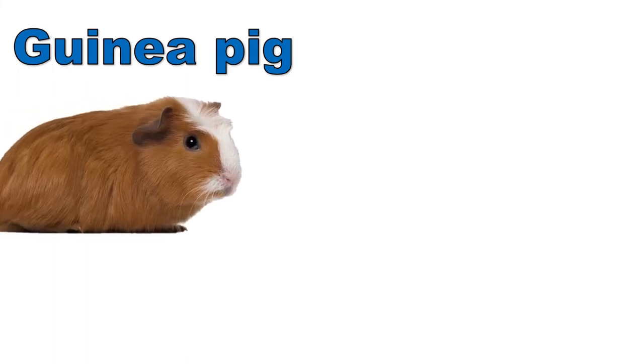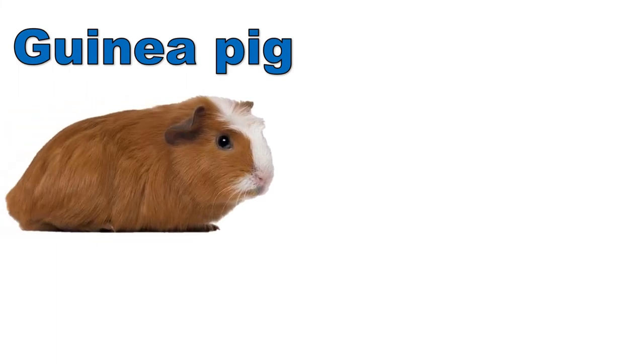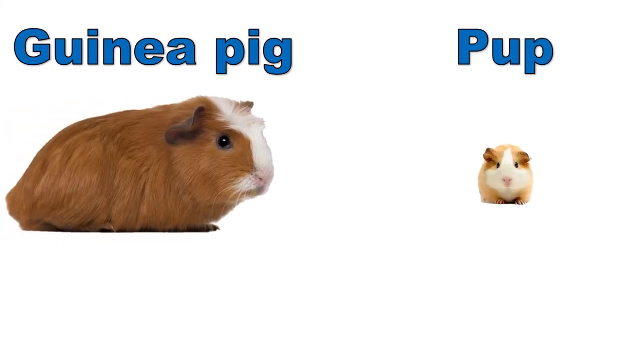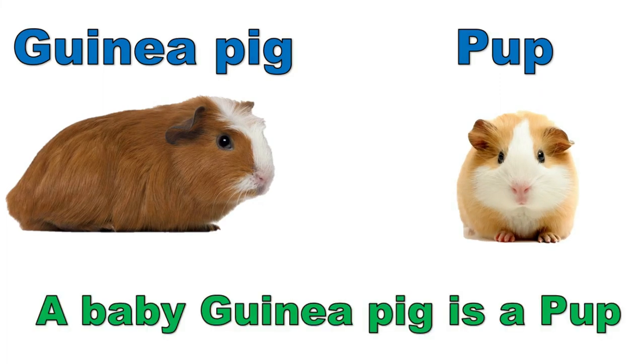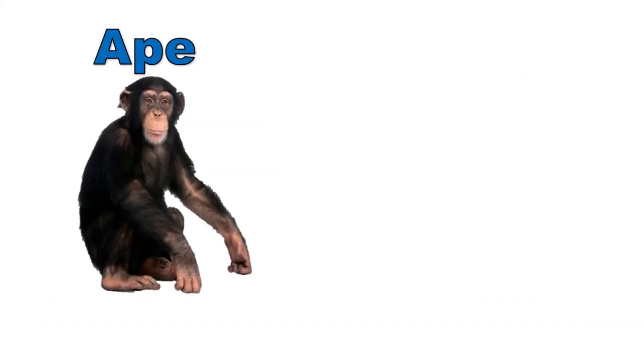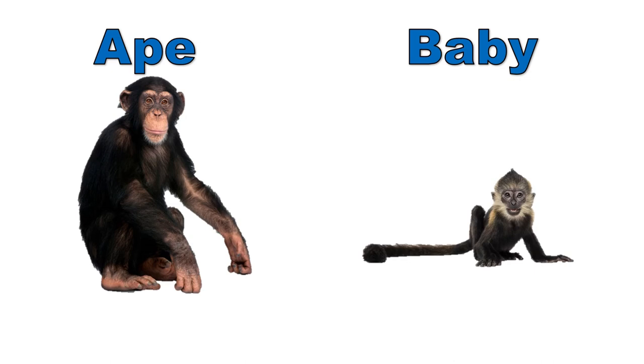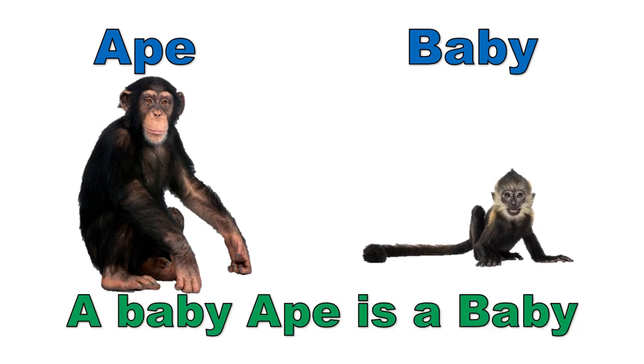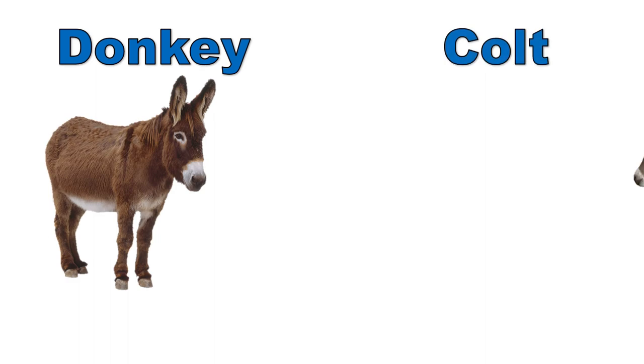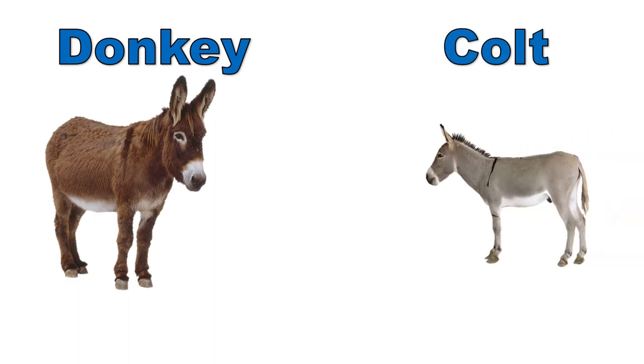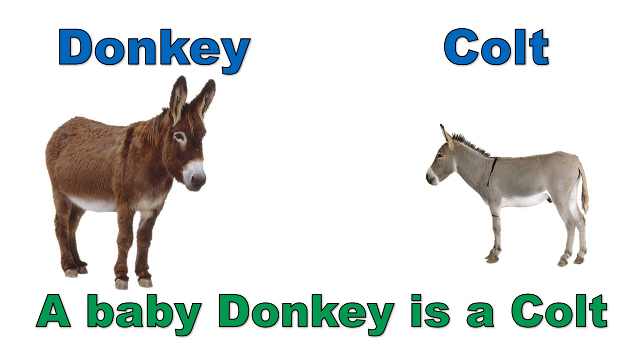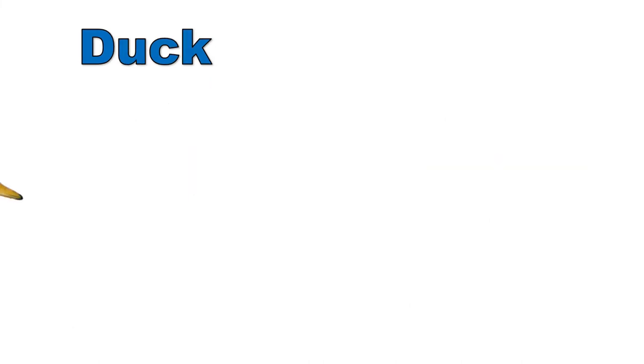Guinea pig, pup. A baby guinea pig is a pup. Ape, baby. A baby ape is a baby. Donkey, colt. A baby donkey is a colt.